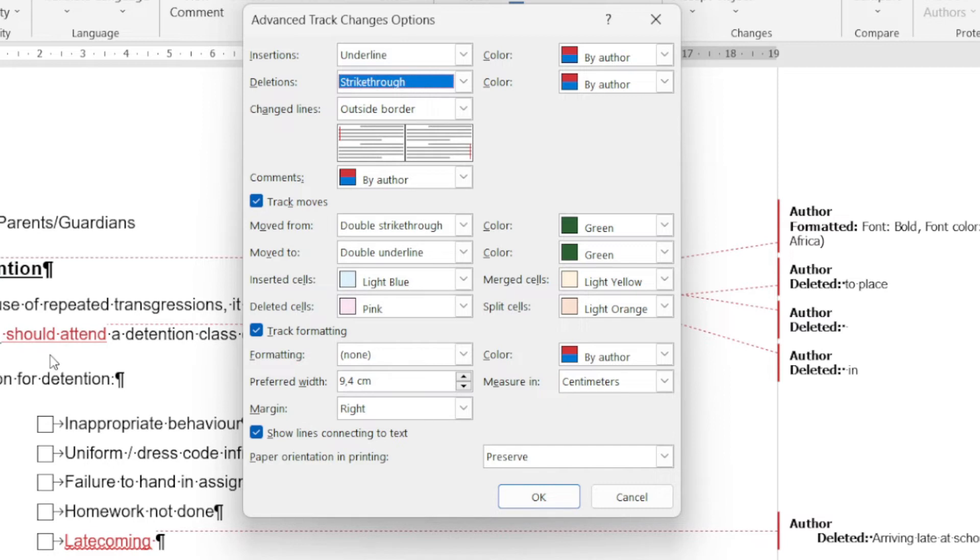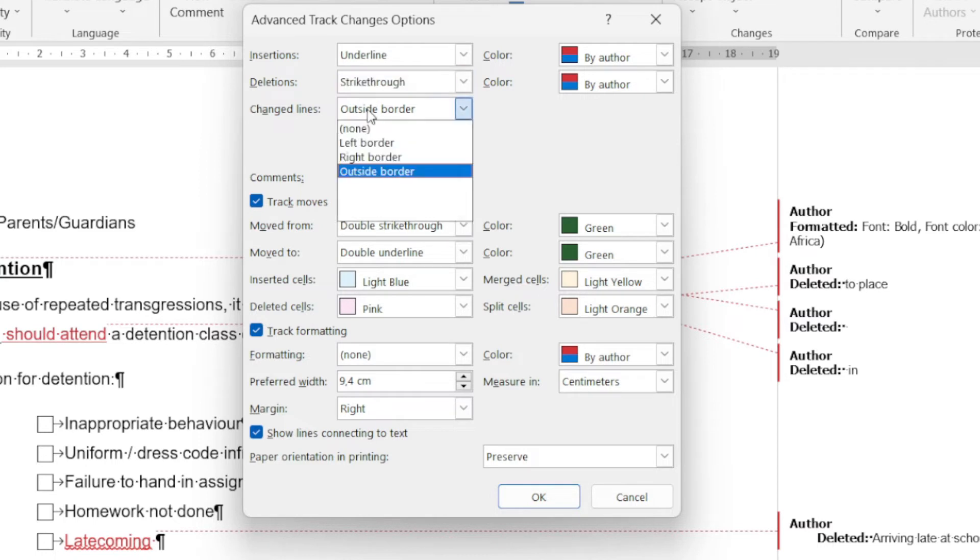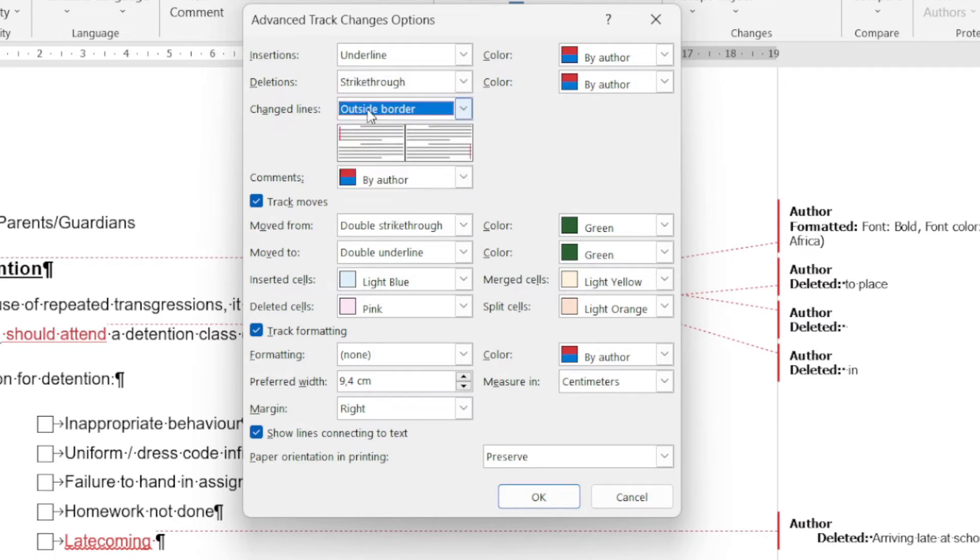You can see this section deals with comments. This one deals with any moves that are made within the document. So if you're moving a picture, if you're moving text, if you're going to copy and paste or cut and paste...